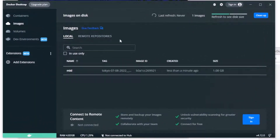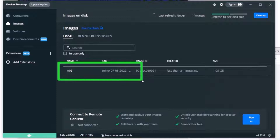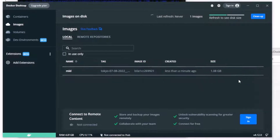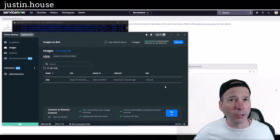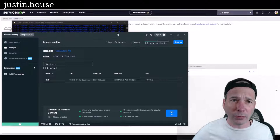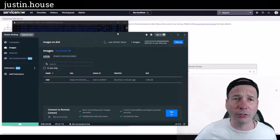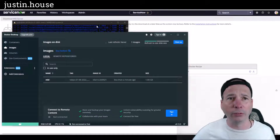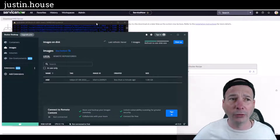I want to show you what the image looks like — there it is. I didn't even have to hit refresh. It's tagged with 'tokyo,' it's got an image ID and everything I need, and there's that file size of 1.08 gigabytes like I told you about. Pretty slim, pretty fast time to actually build it. The last thing I need to do is run this — I have no containers running, so I need to run this image.